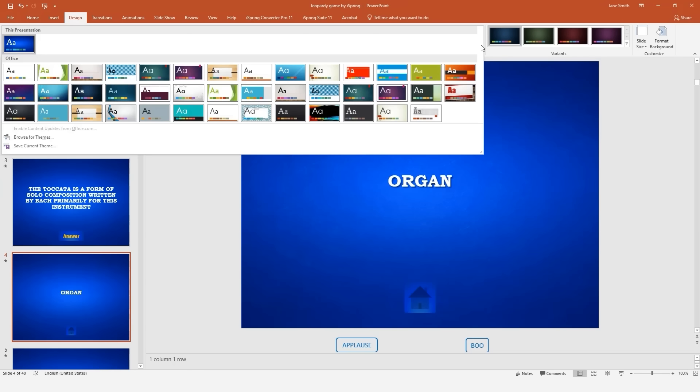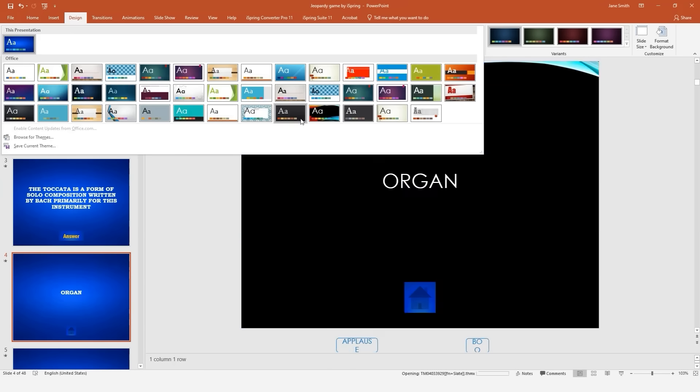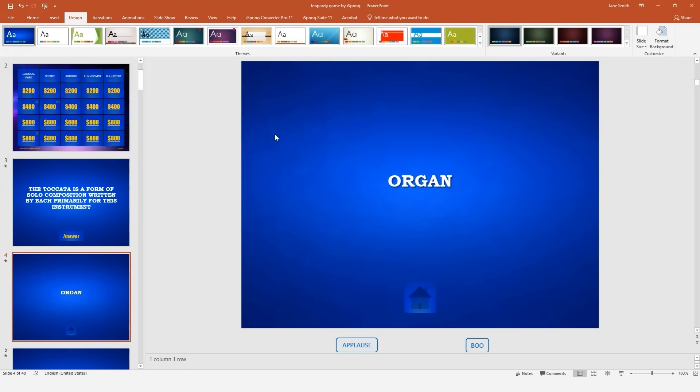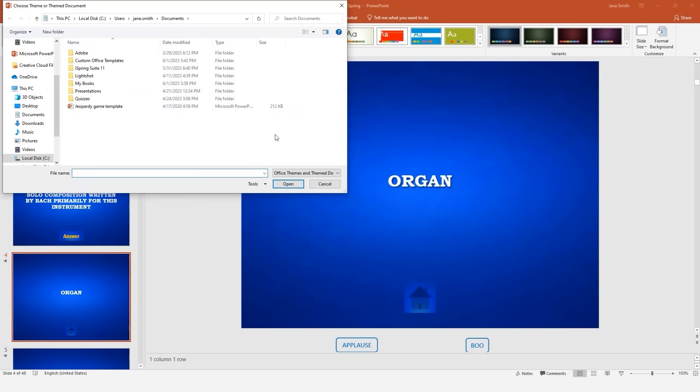Click the down arrow to access the menu. Now click Browse for Themes and find the iSpring Jeopardy theme you downloaded.